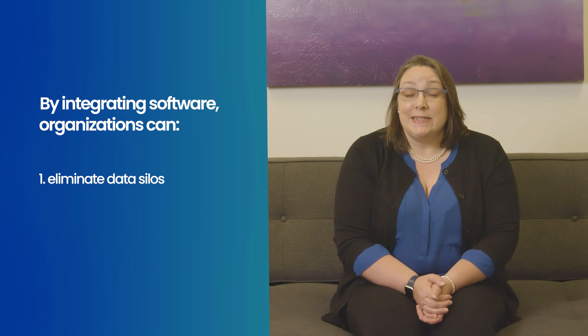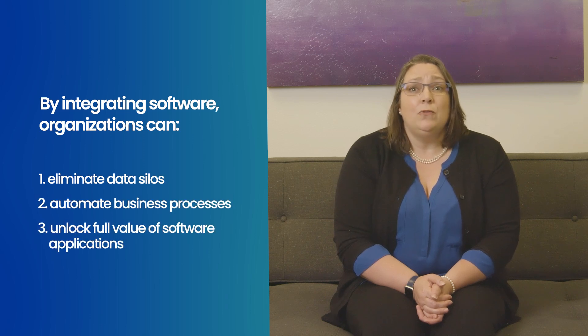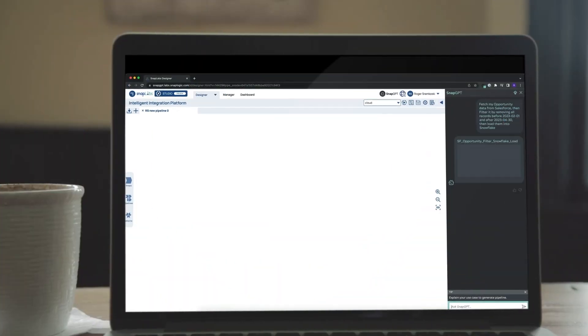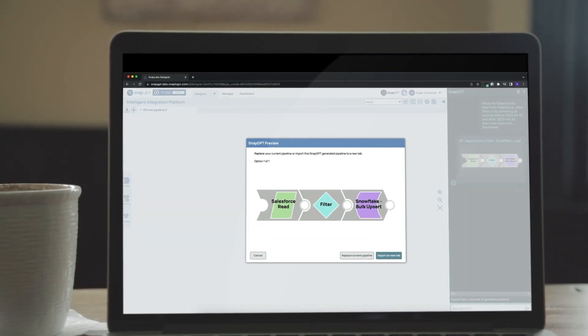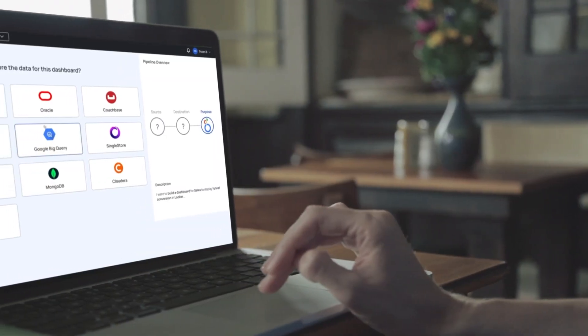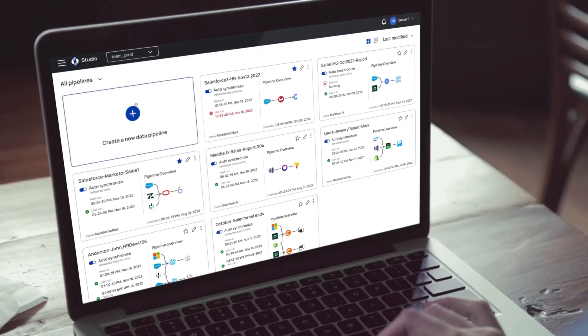By integrating software, organizations can eliminate data silos, automate business processes, and unlock the full value of their software applications. This enables faster decision-making and streamlined customer experiences. Modern integration solutions like SnapLogic's iPaaS simplify the integration process with pre-built connectors that empower non-technical users to design integration pipelines.